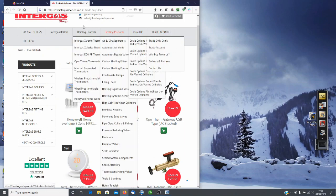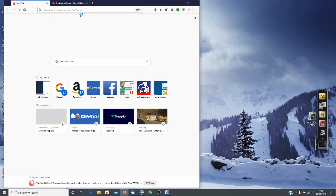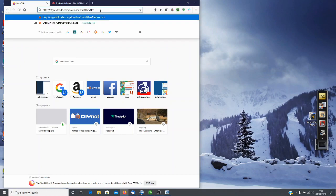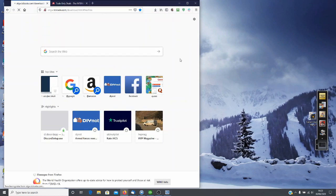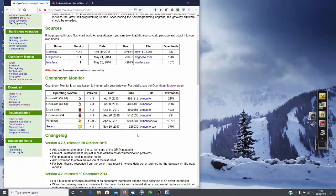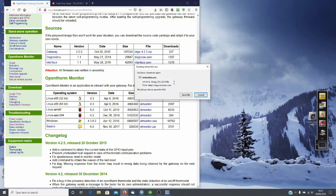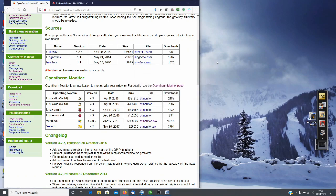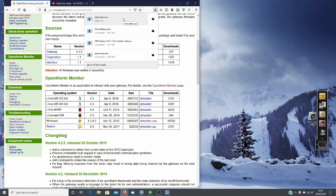Before you can use your monitor you will have to download the software and this can be found on the OpenTherm Gateway site at this address here. If you scroll down to Windows, you'll see it. Click on otmonitor.exe, it will ask if you want to open or save, save the file, and then if you go to your downloads you will find the file. Just click on that and it will install on your system.